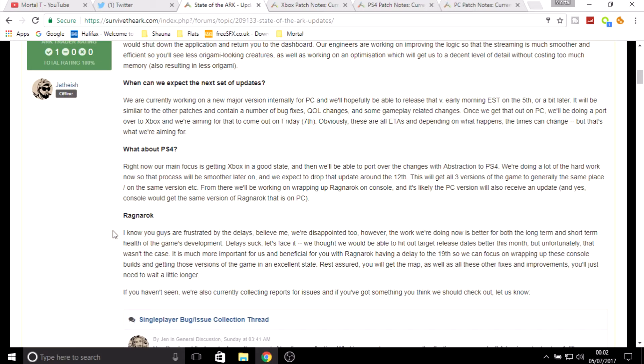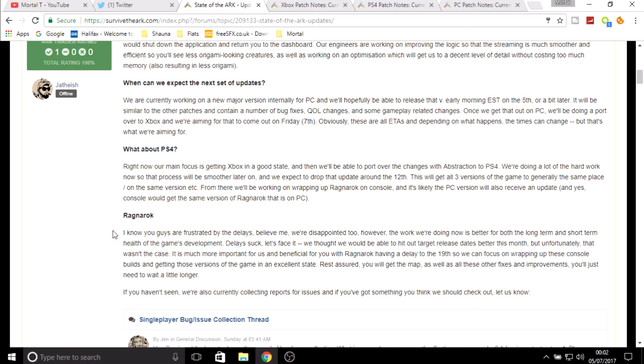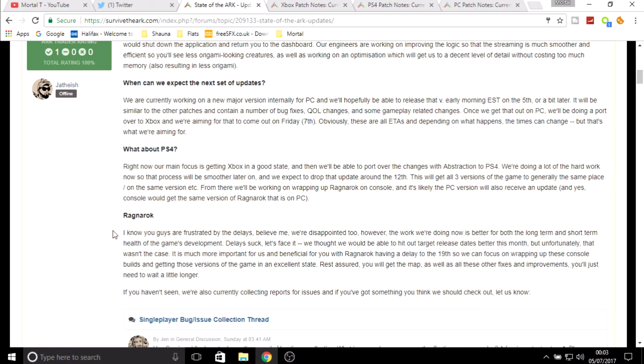Ragnarok. I know you guys are frustrated by the delays, believe me we're disappointed too. However, the work we're doing now is better for both the long term and short term health of the game's development. Delays suck, let's face it. We thought we would be able to hit our target release dates better this month, but unfortunately that wasn't the case. It is much more important for us and beneficial for you with Ragnarok having a delay to the 19th of July, so we can focus on wrapping up these console builds and getting those versions of the game in excellent state. Rest assured you will get the map as well as all the other fixes and improvements, you'll just need to wait a bit longer.